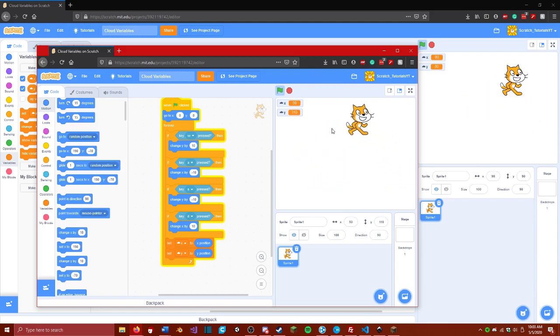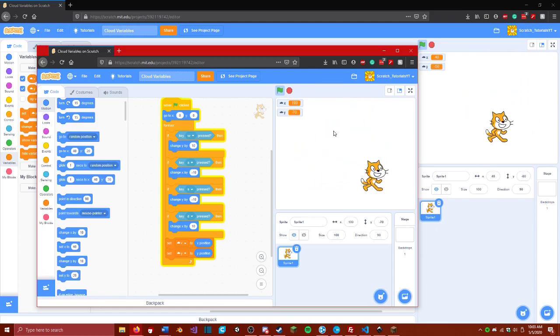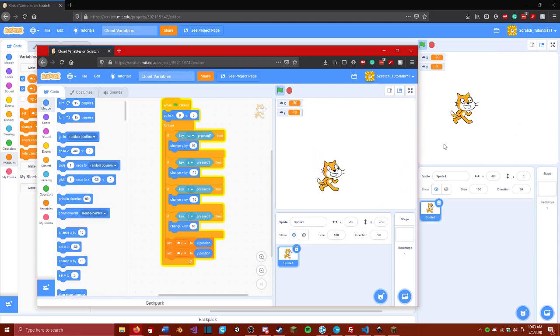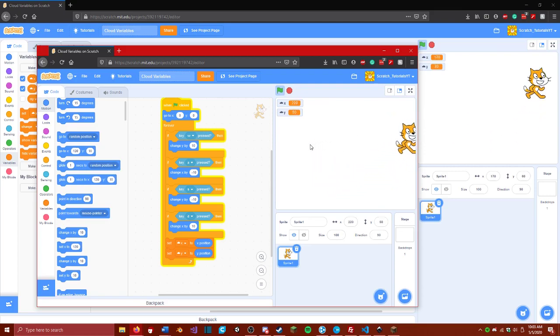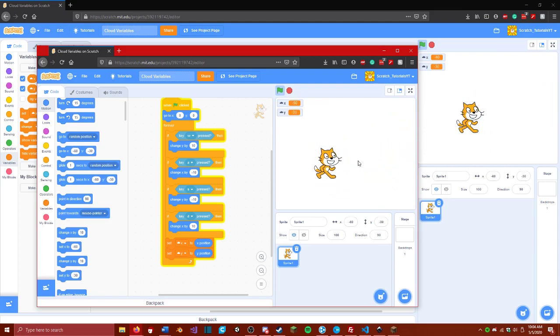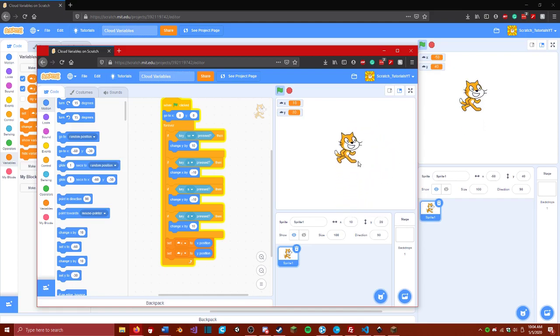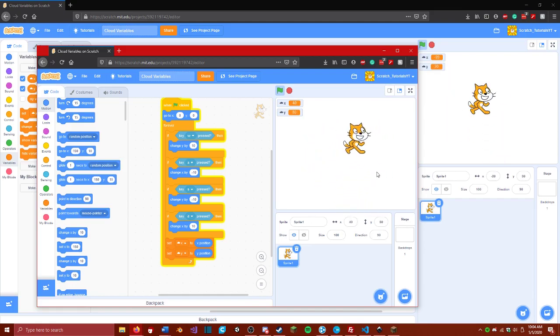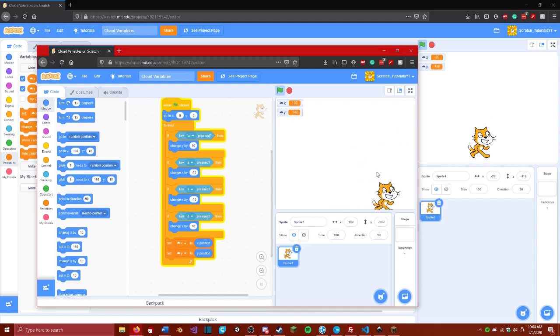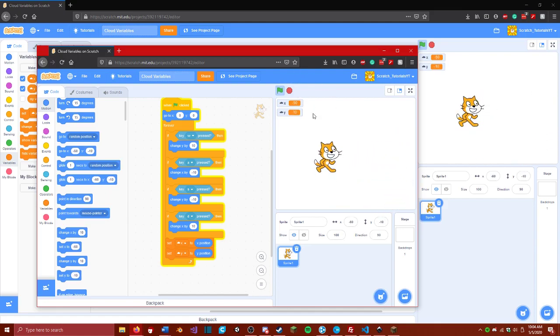That's pretty much all that cloud variables have to offer on the surface. But I will go more in-depth on how to use them to make a multiplayer game. Or even recreate my chat system in Scratch. Goodbye.